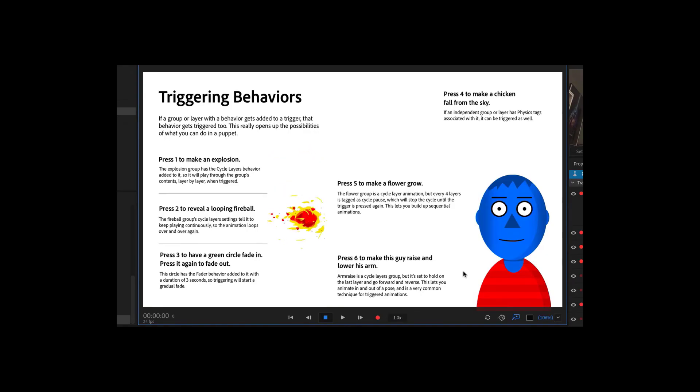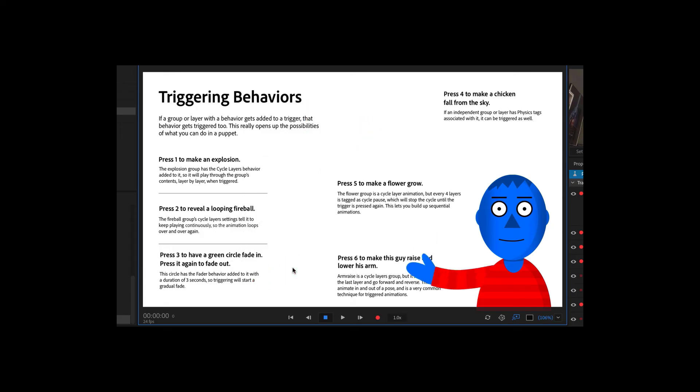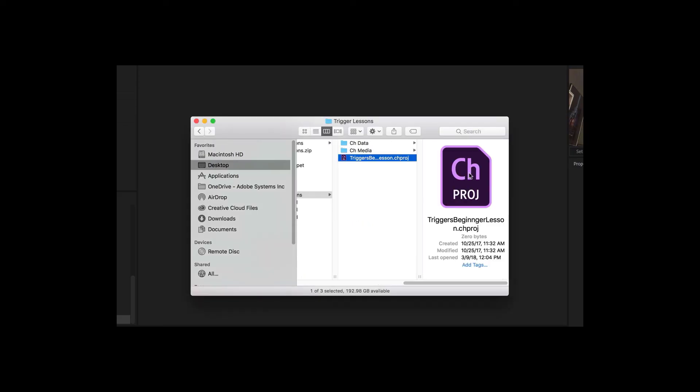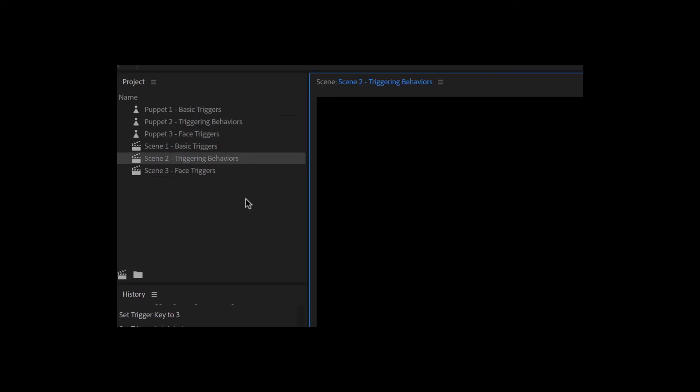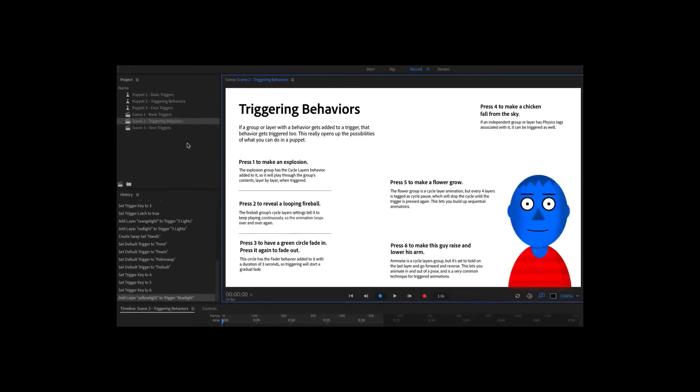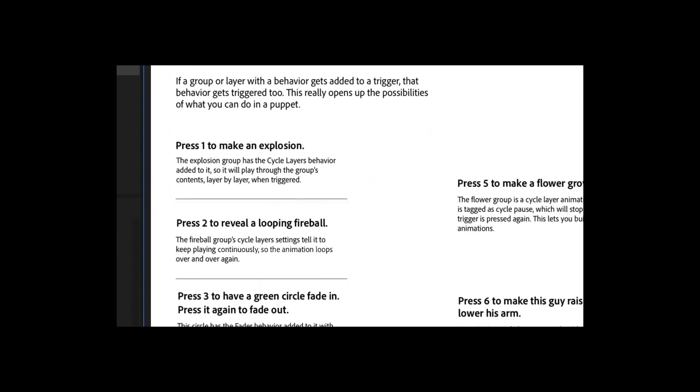In Adobe Character Animator CC, when a group added to a trigger has a behavior associated with it, that behavior also gets triggered, giving you several ways to greatly expand the expressive possibilities of your characters. Open the example triggers beginner lesson character animator project file, and in the project panel, double click scene 2 triggering behaviors. This should open up the scene in record mode. We'll play with these examples first, and then make them for ourselves afterwards. Pressing the 1 key shows a short explosion trigger.